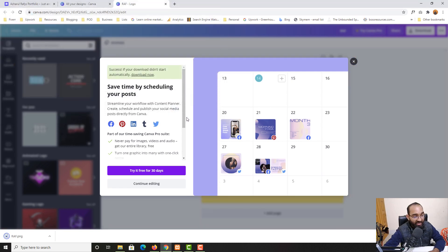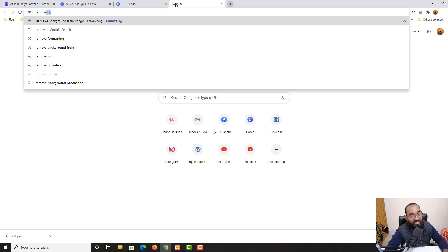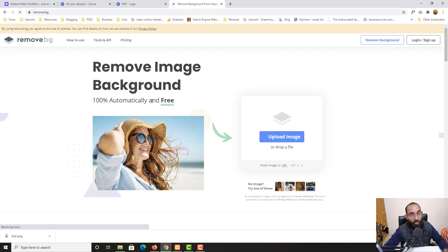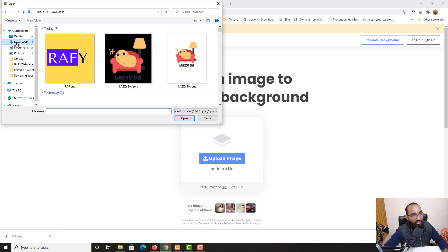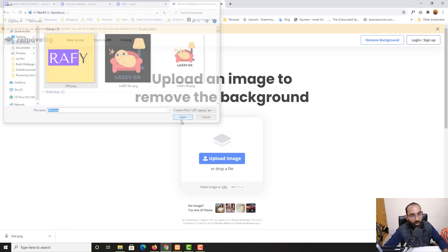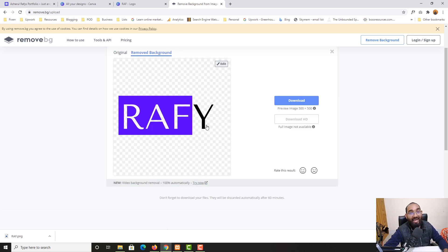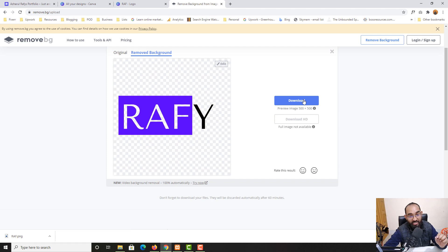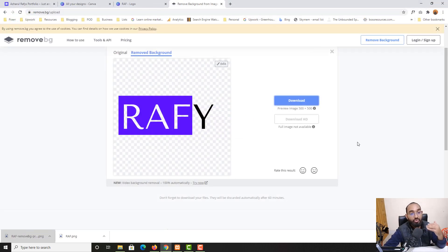Now let me save that and use an online tool to remove the background. The tool name is remove.bg — hit enter and it is going to load up. Then upload the image which I have just created. Let me select the image, click open, and here we go — we have got this blank transparent logo created. This was one way you can follow to make the logo transparent. Just take a look, we have got this transparent logo already.